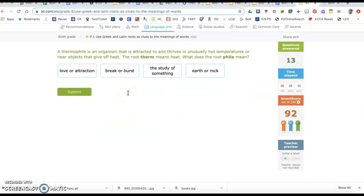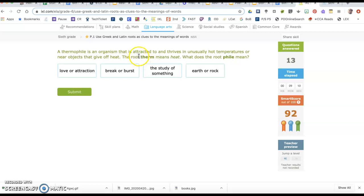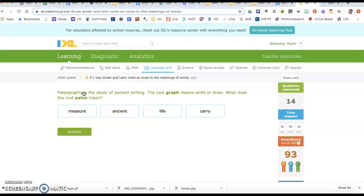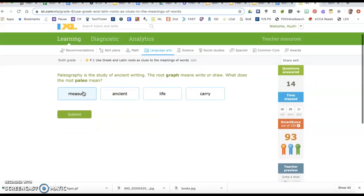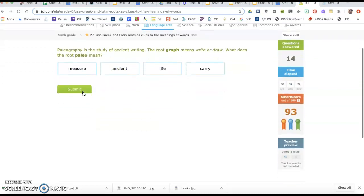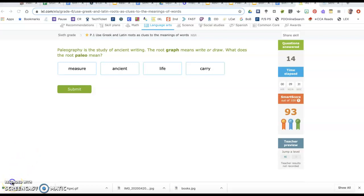A thermophile is an organism that is attracted to and thrives in unusually hot temperatures or near objects that give off heat. The root therm means heat. What does the root file mean? Attracted to and thrives in is the part that doesn't have to do with heat. Heat is covered by therm. We need something that says attracted to or thrives in, so lover attraction. Hopefully this has helped you so you can see how you're supposed to figure this out. Really, it's about subtracting the part that it tells you and figuring out what is missing. Good luck!